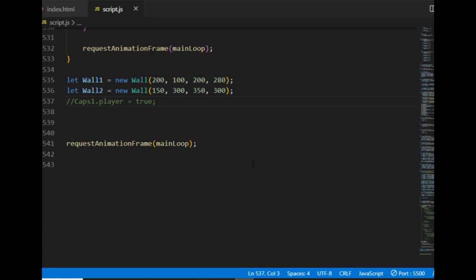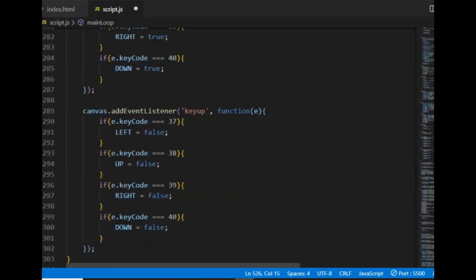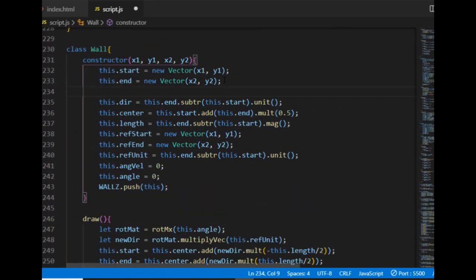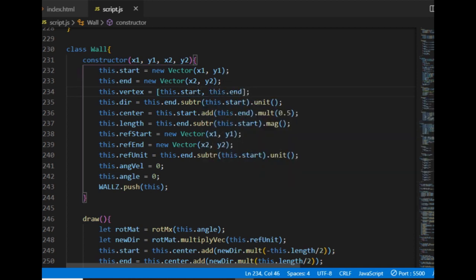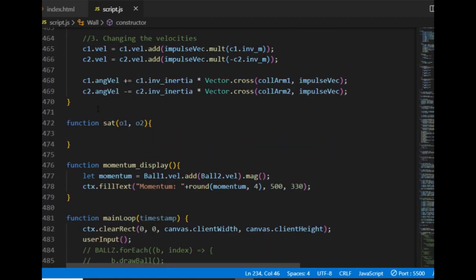Before I start working on the separating axis theorem, I want to rename the draw wall method of the wall class to draw, because that's simpler. Also, the wall class will get an array called vertex. The vertex by definition is the common endpoint of two or more rays or line segments — for the wall class it will store the starting point and the end point. Once I've done that I go back down to the sat function.